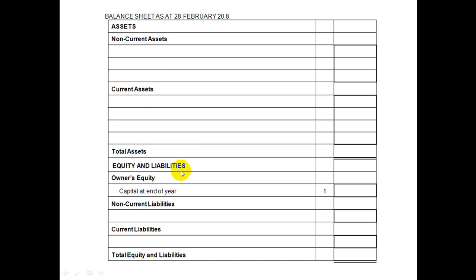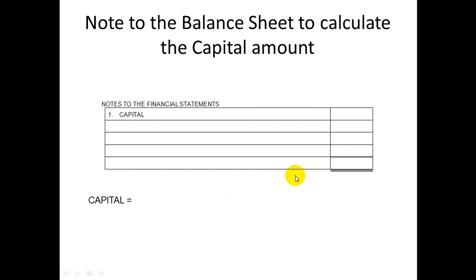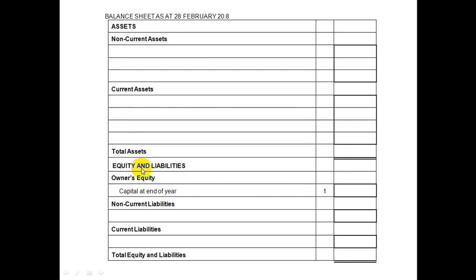Equity and liabilities: owner's equity includes capital at the end of the year — it has a note number one, meaning you need to work it out separately, and I'll show you how just now. Remember that in the balance sheet, capital at the end of the year needs to be worked out on a separate sheet and brought back in. Non-current liabilities include things like loans and mortgage bonds — something you owe and will pay over more than 12 months. Current liabilities are things like creditors, people you buy from on credit, whom you'll pay within 12 months.